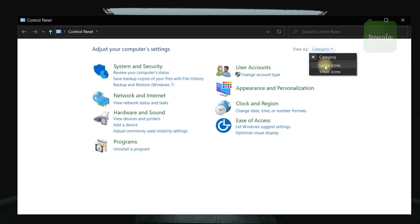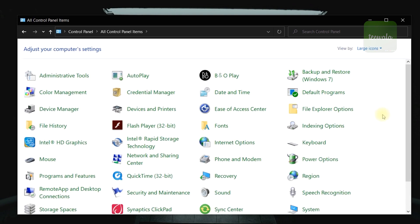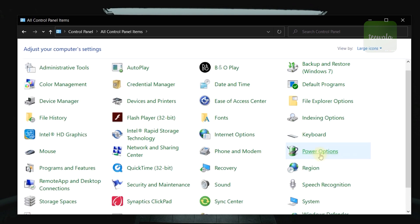Change the view to large icons. Now go to power options.